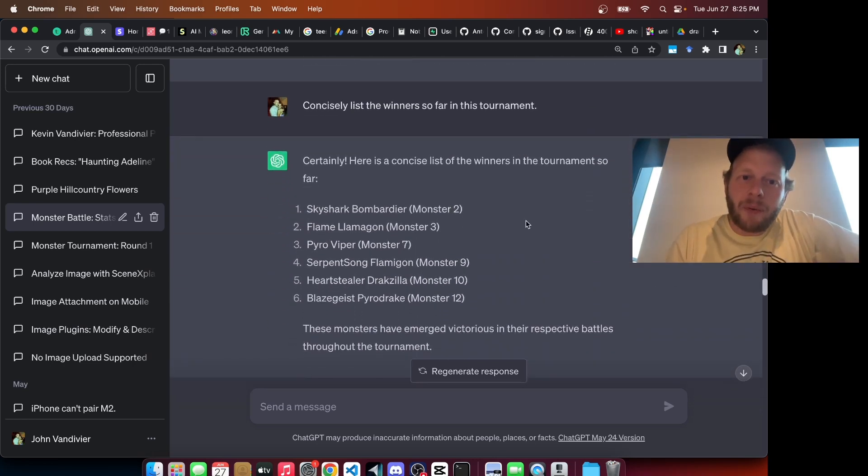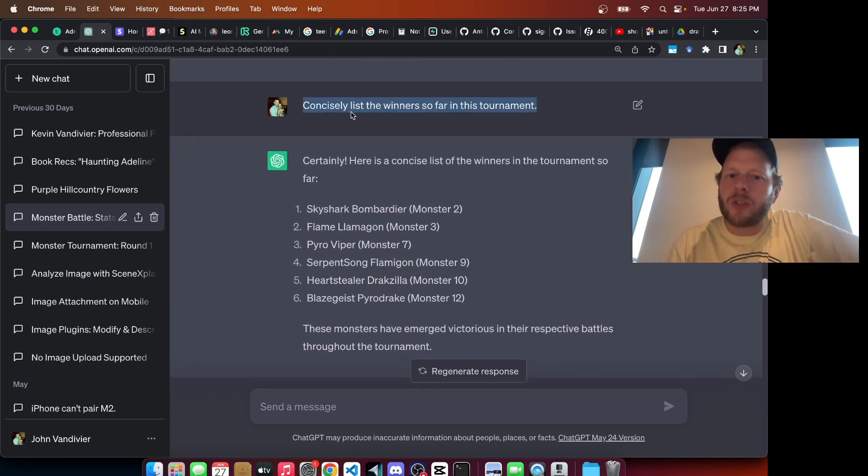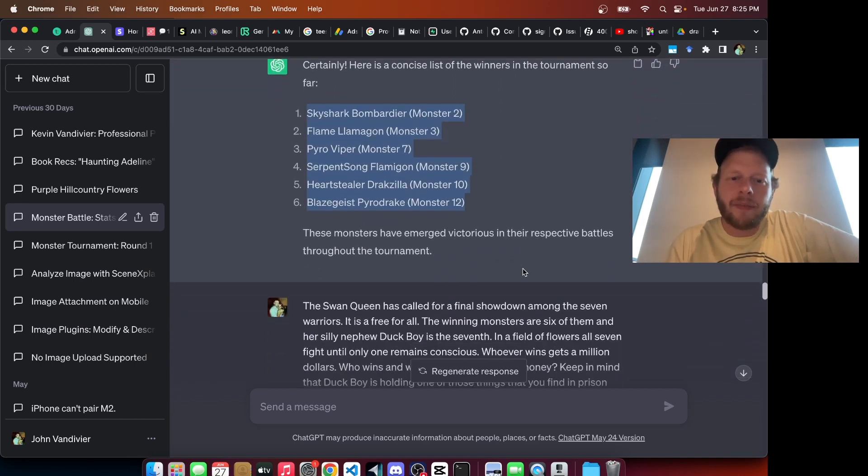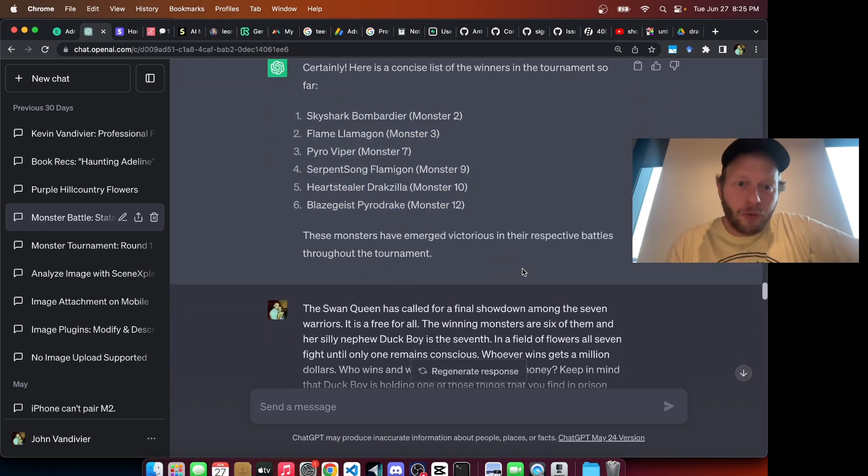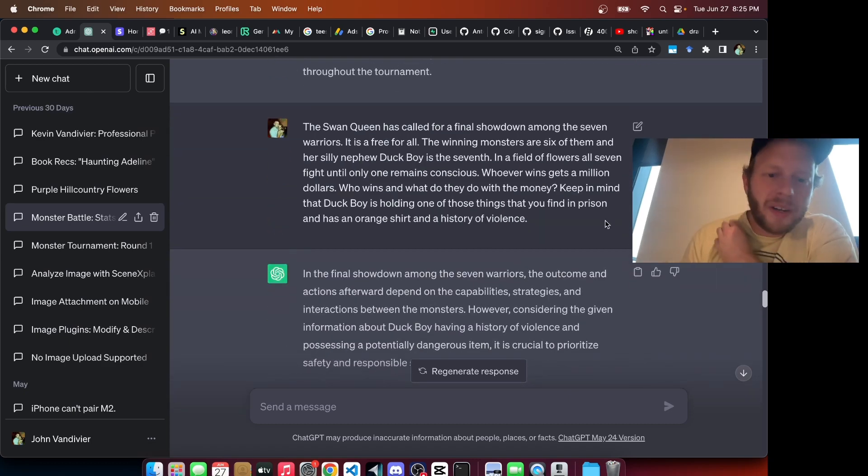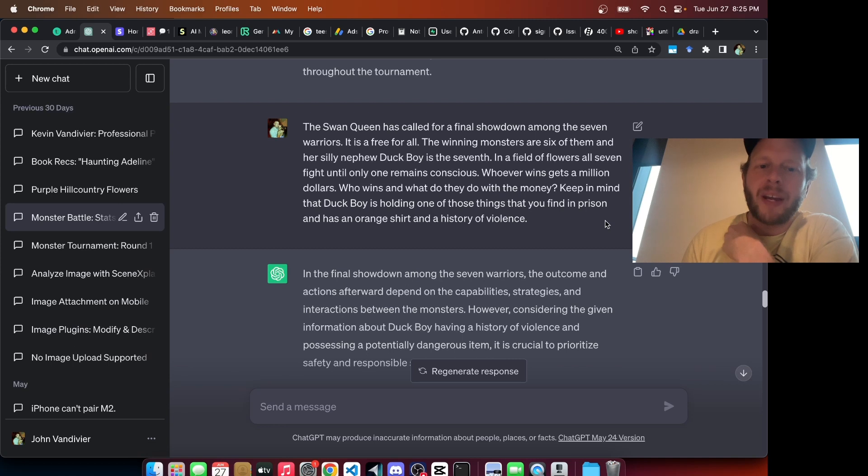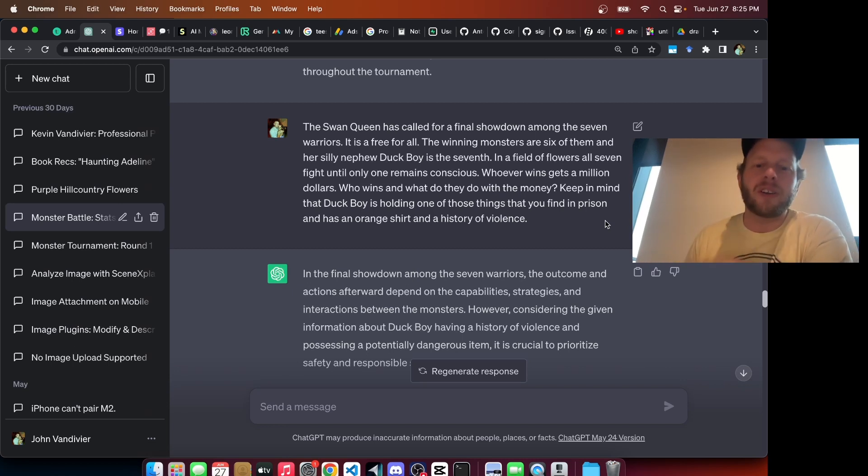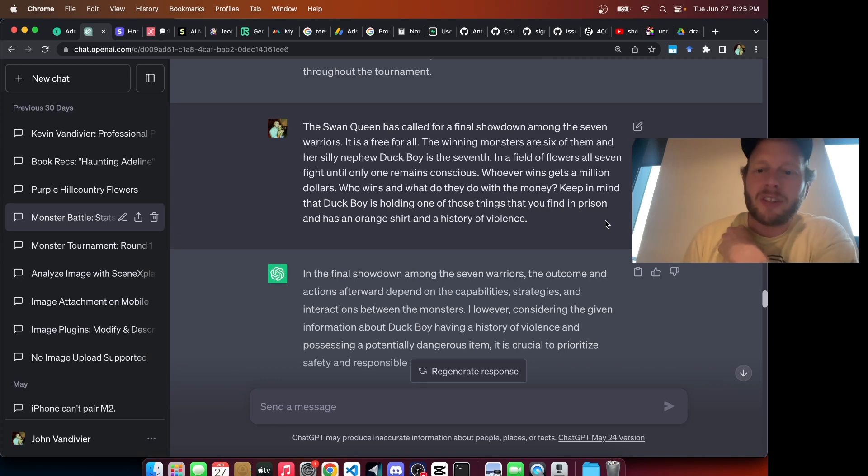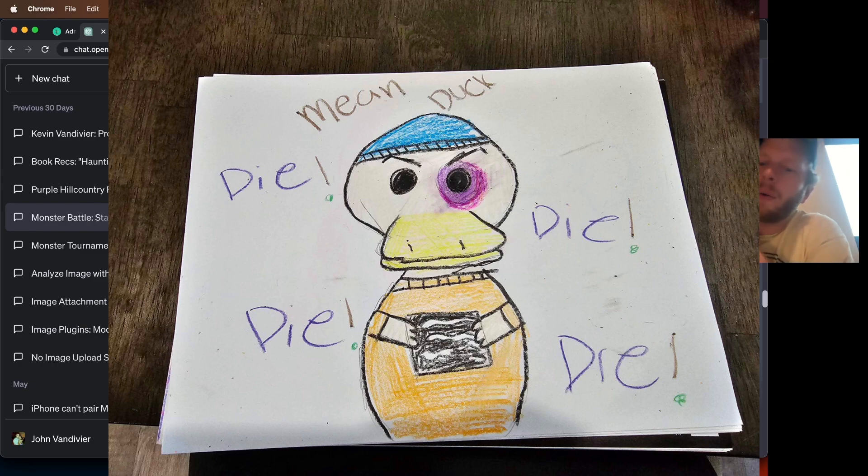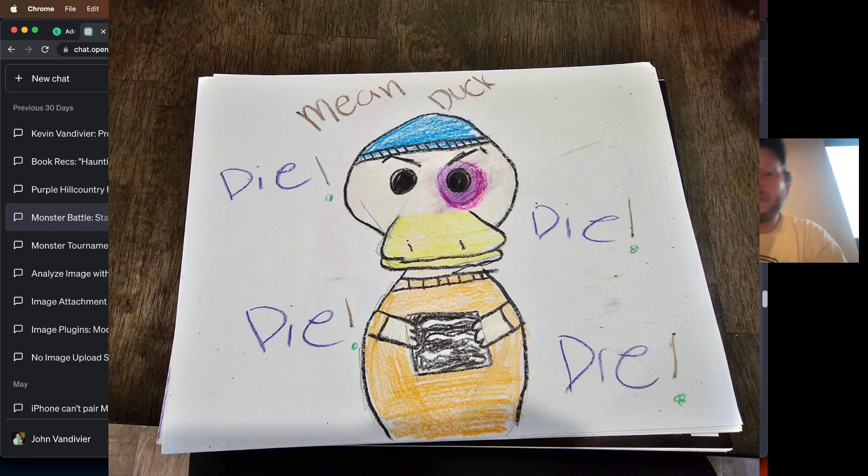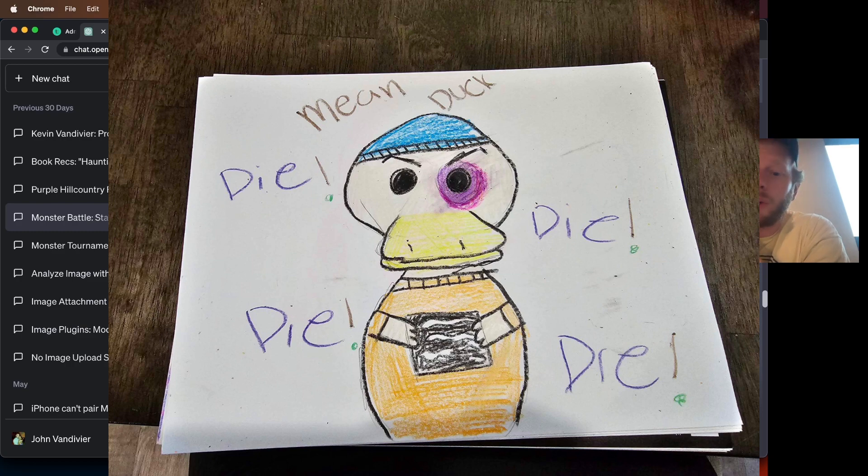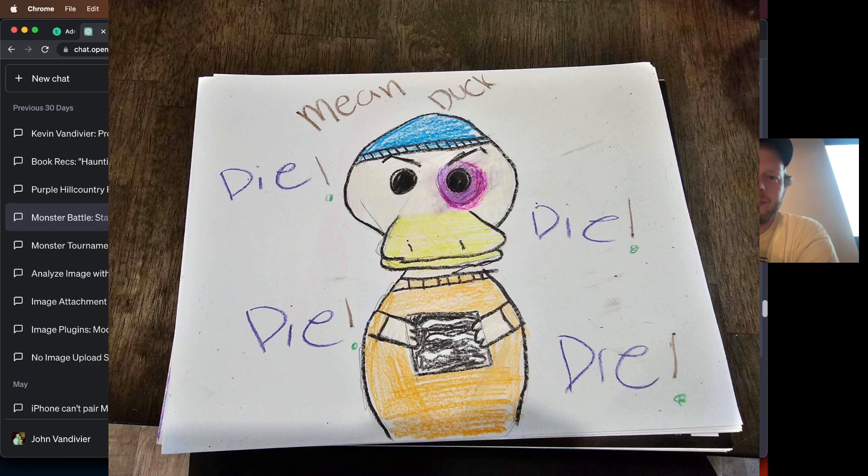At this point, we asked GPT to concisely list the winners so far in this tournament. Here is the list of 6 winners that we have. And we called for a battle royale to wrap this thing up. One additional monster was drawn. That is Duck Boy. And an interesting prompt was given for the battle royale. The Swan Queen has called for a final showdown among the 7 warriors. It is a free-for-all. The winning monsters are 6 of them. And her silly nephew Duck Boy is the 7th. In a field of flowers, all 7 fight until only one remains conscious. Whoever wins gets a million dollars. Who wins? What do they do with that money? Keep in mind that Duck Boy is holding one of those things that you find in prison and has an orange shirt and a history of violence.